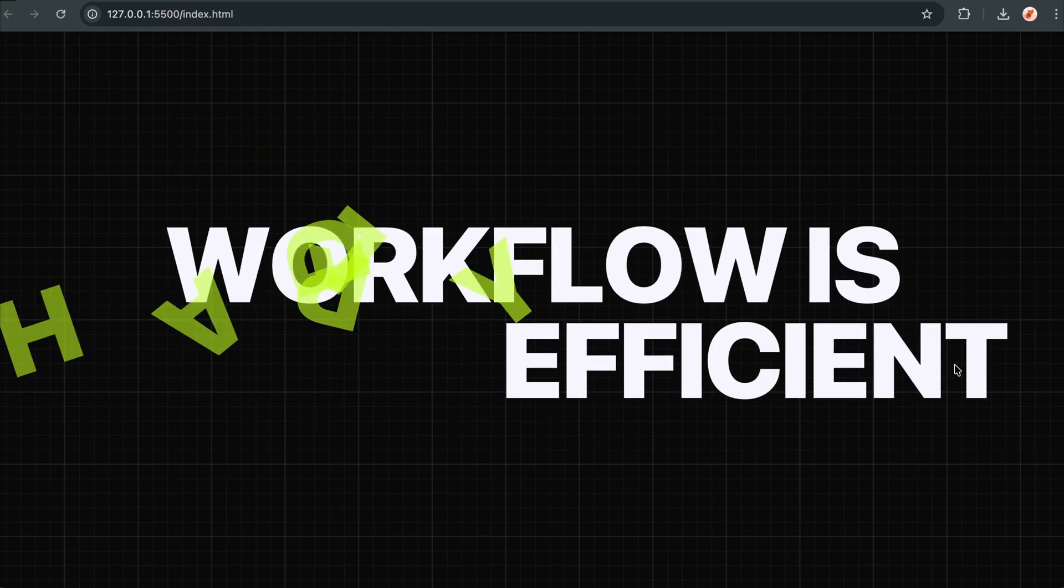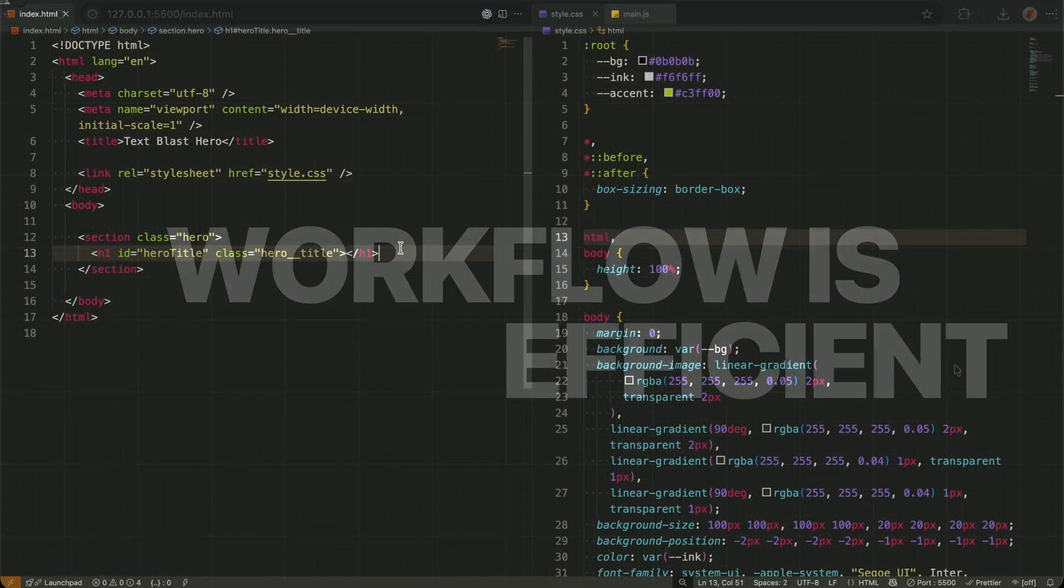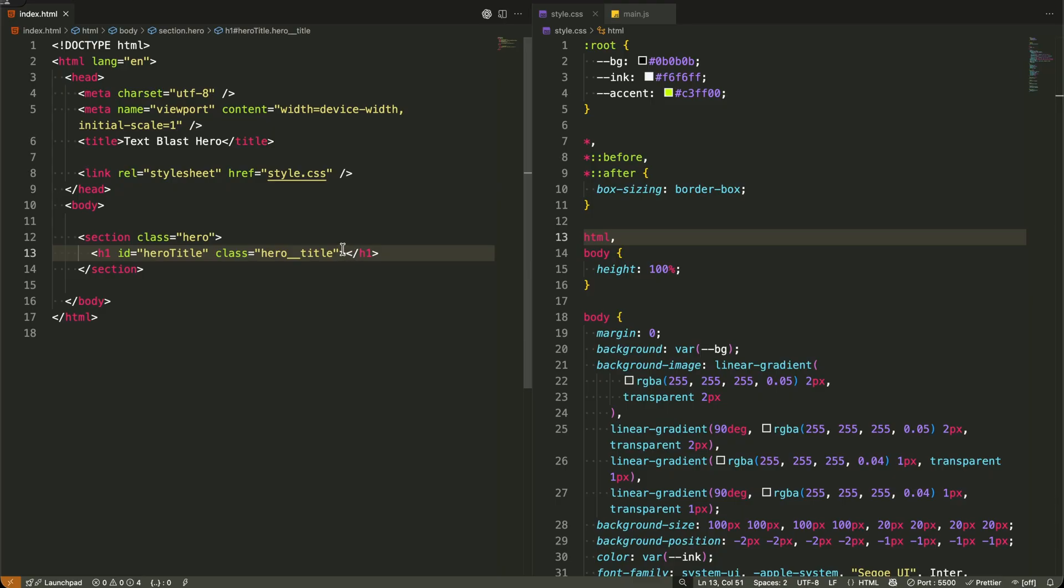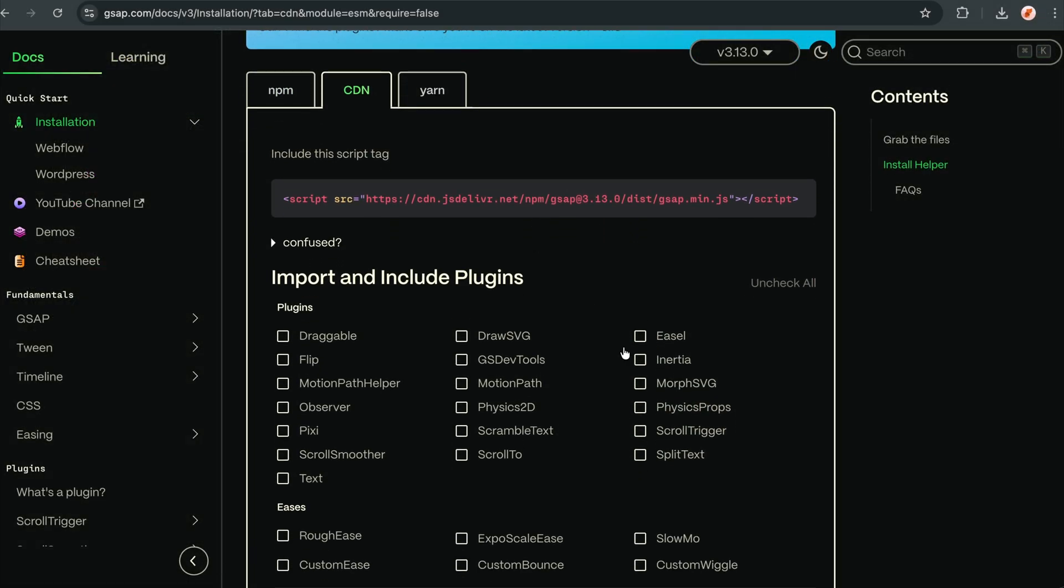Let me show you the simple HTML structure we're starting with. I have a clean hero section with an empty heading element. This is where our animated text will live.